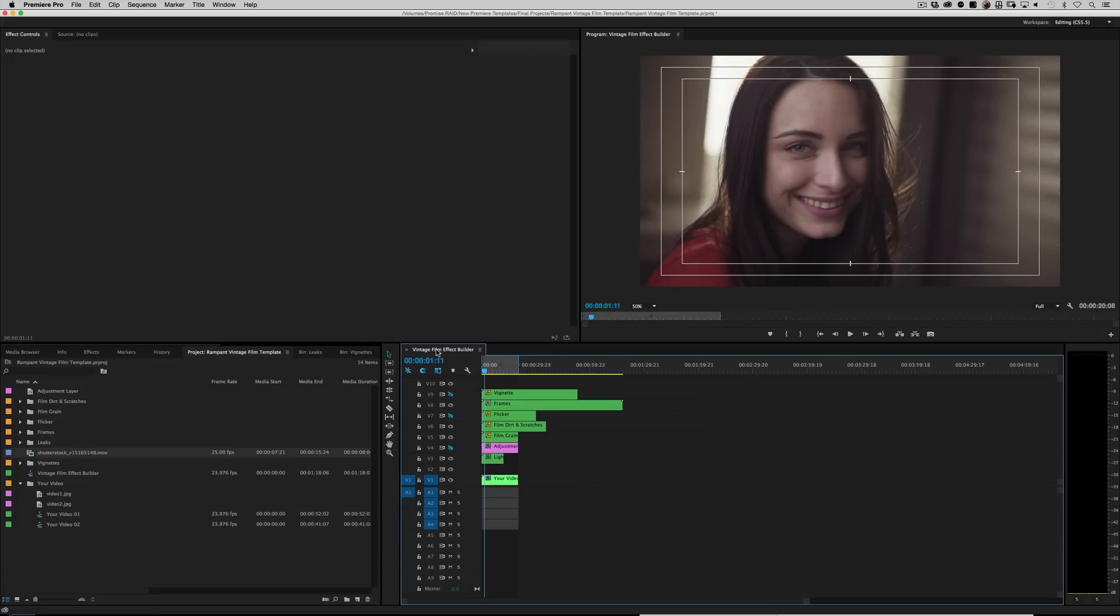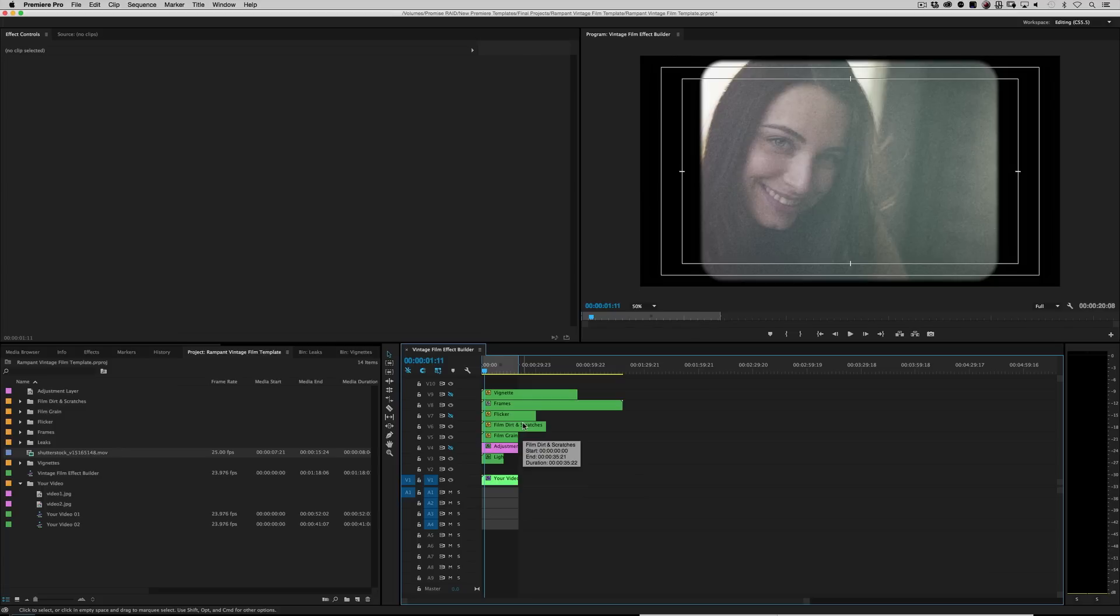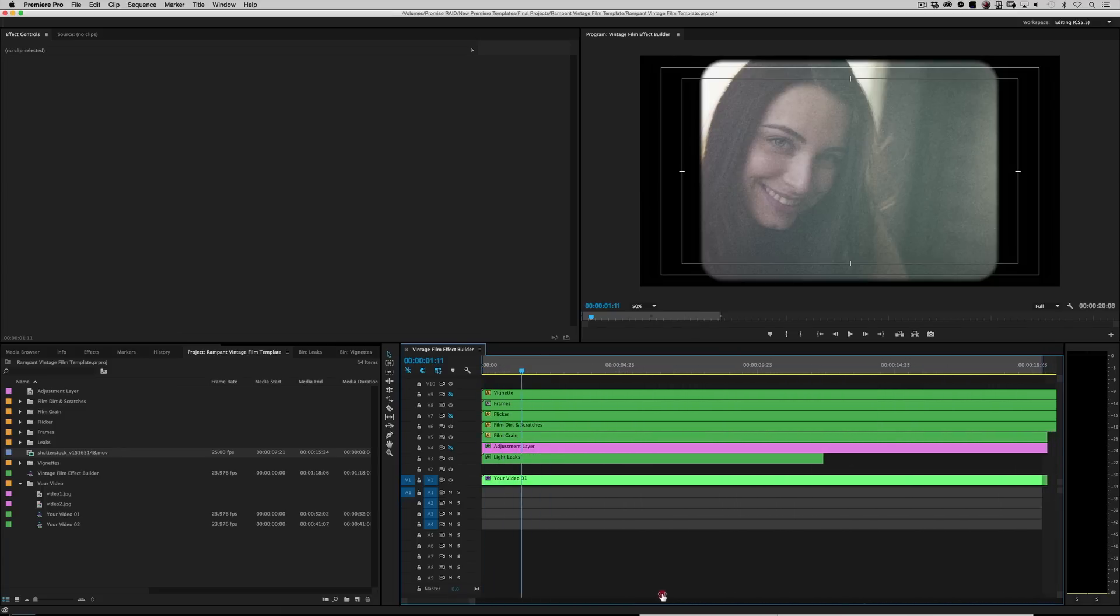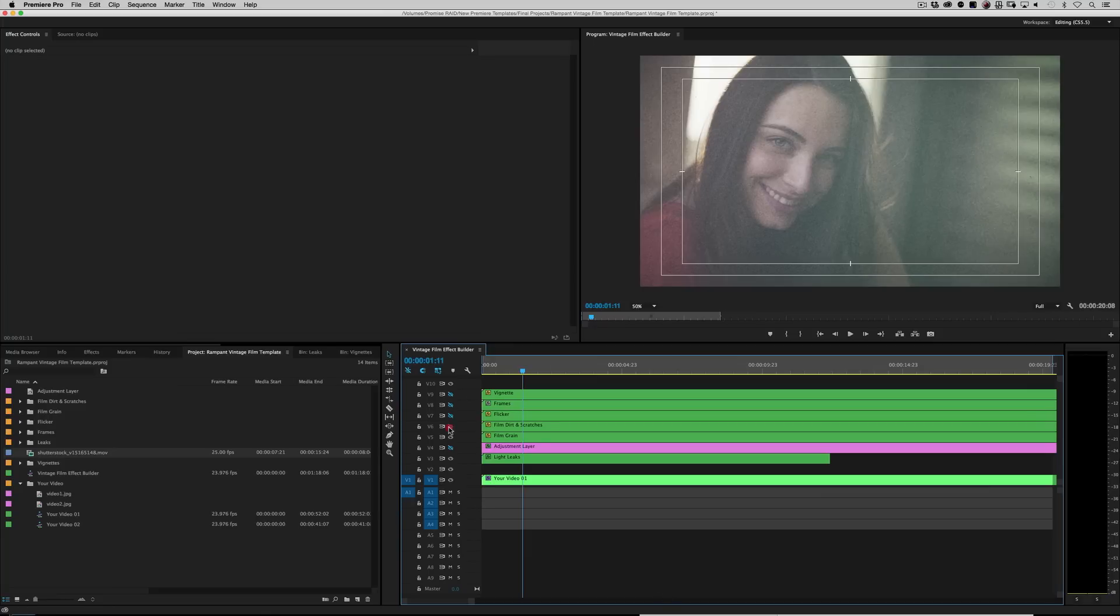All right. Back to our effects film effect builder here. As you can see, the second I drop it in, it automatically updates. Really cool. But let's go ahead and go through all of this because just like the VHS builder, there's all kinds of opportunities and ways of making changes. Let's go ahead and zoom in on this timeline so we get a much closer look, right?